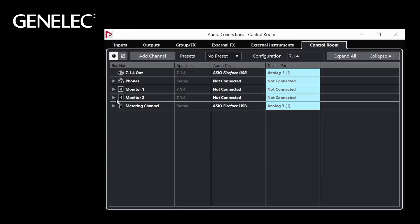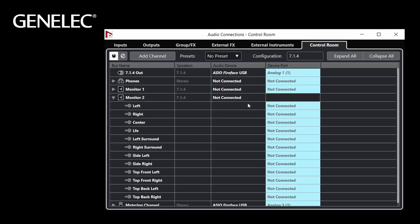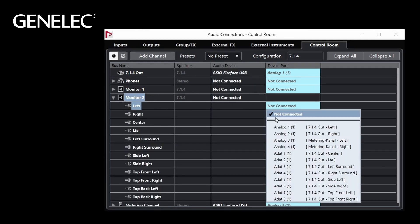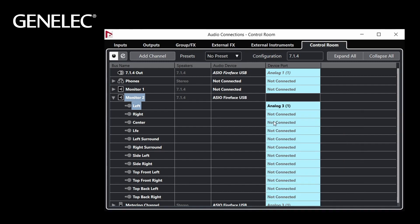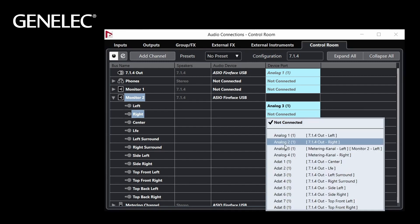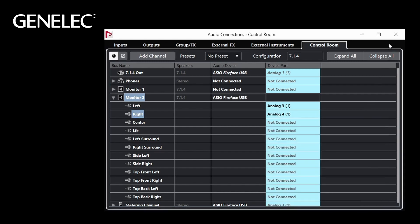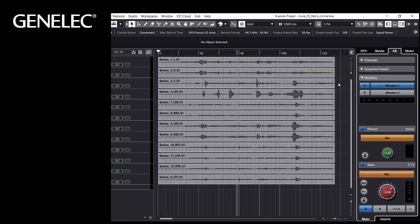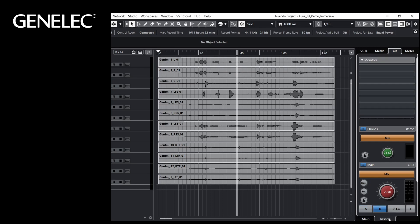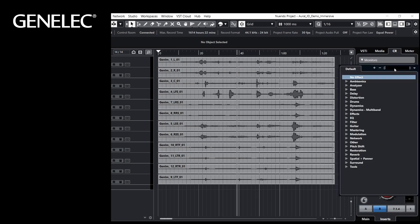For left and right, select the matching outputs for your headphones. These will be used by Aural-ID for the rendered audio output. Now insert the Aural-ID plugin for this monitor channel in the Control Room.